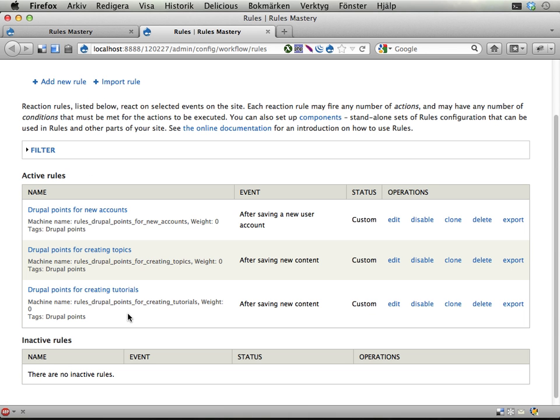Now for some reason you want to start displaying a message to the user when he or she gets Drupal points. Which is kind of sensible, congratulations you got 10 more Drupal points or something.